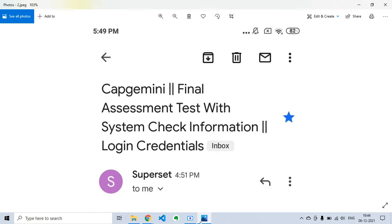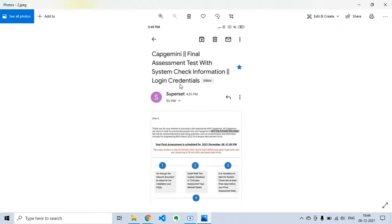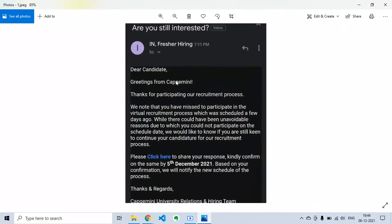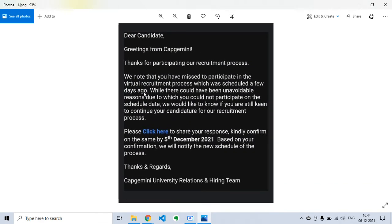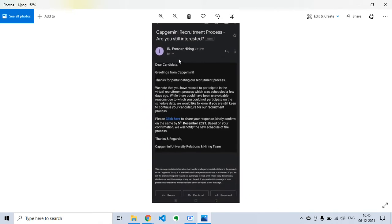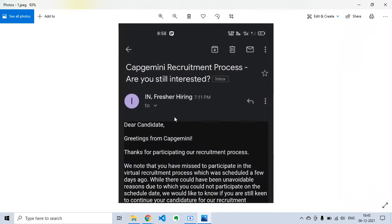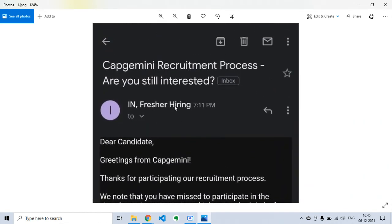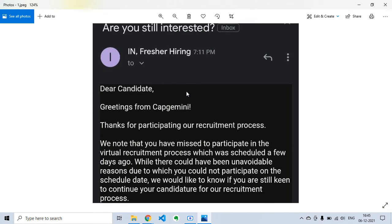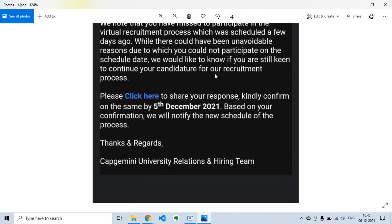This update is from Capgemini. Whether you applied on-campus or off-campus, you will receive this kind of mail. If you missed your virtual recruitment process due to unavoidable circumstances, they will send another mail asking you to confirm your intention to apply for Capgemini. If you cancelled or did not appear for the test, they will reschedule it and ask you to click a link to share your response. Kindly confirm by 5th December; if this date passes, they will not reschedule.